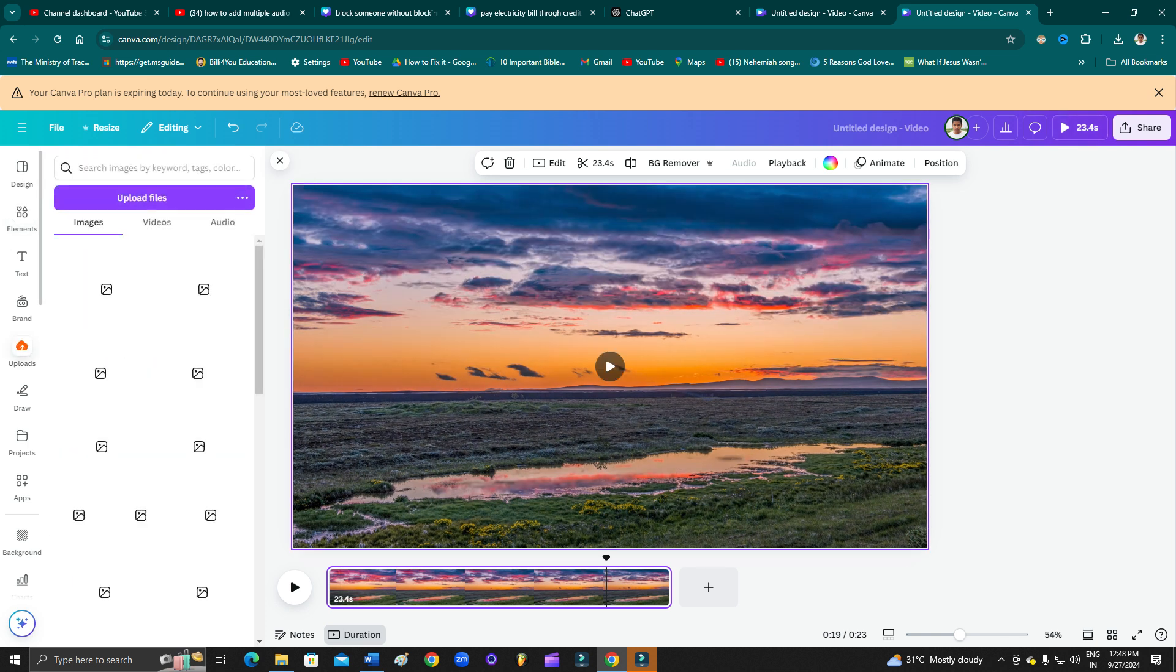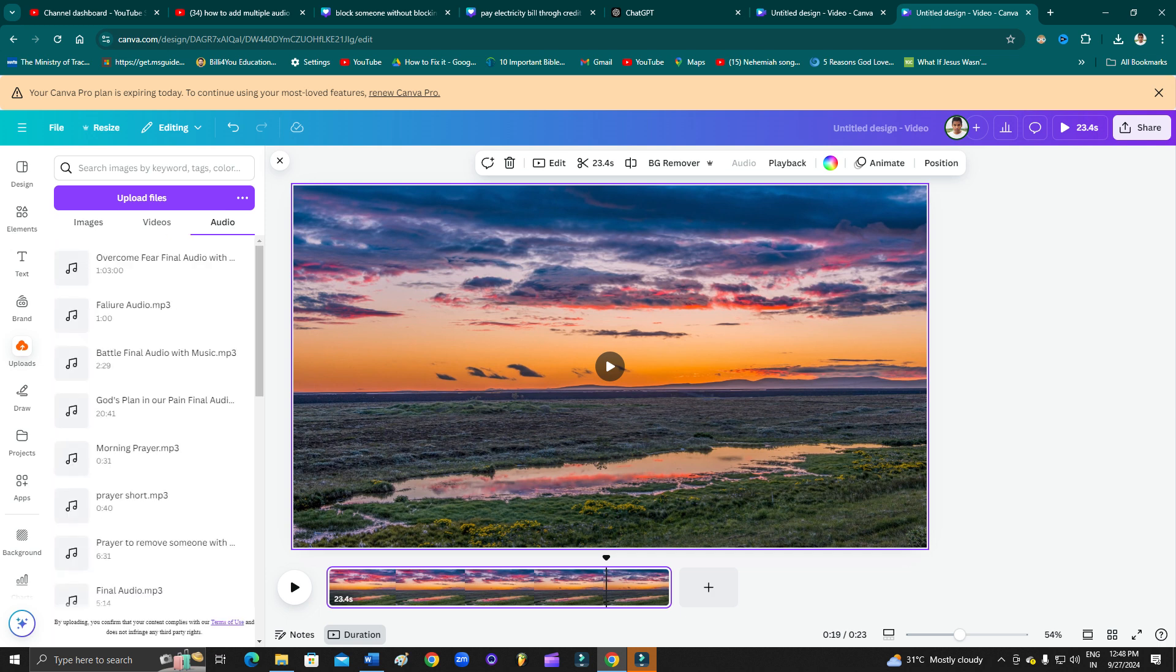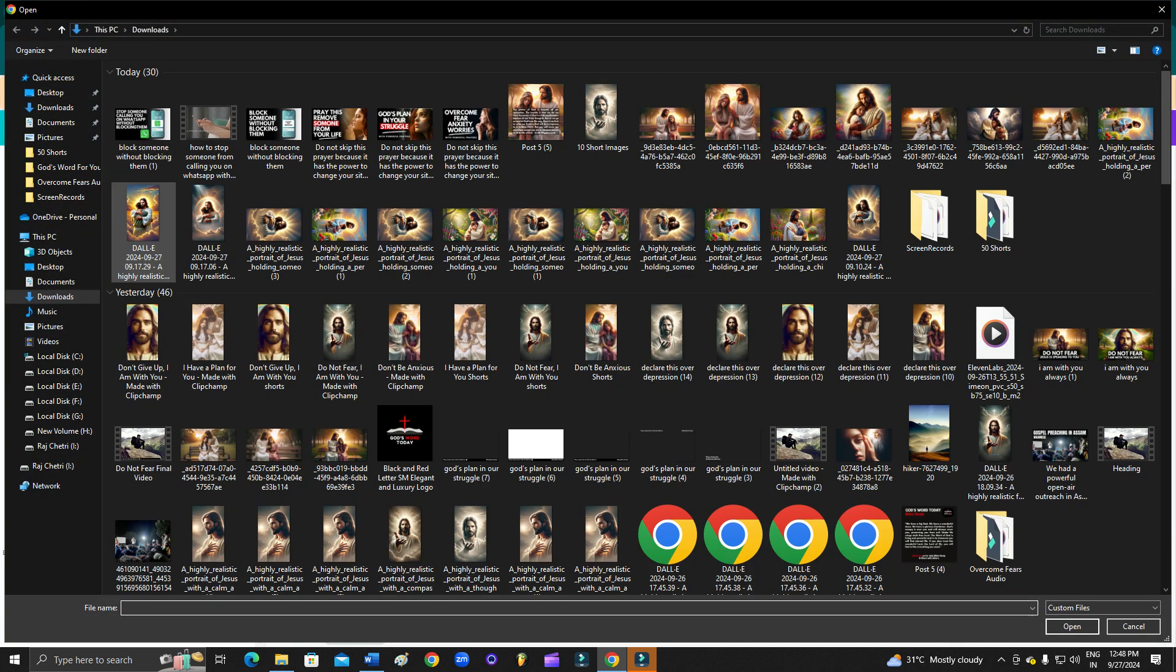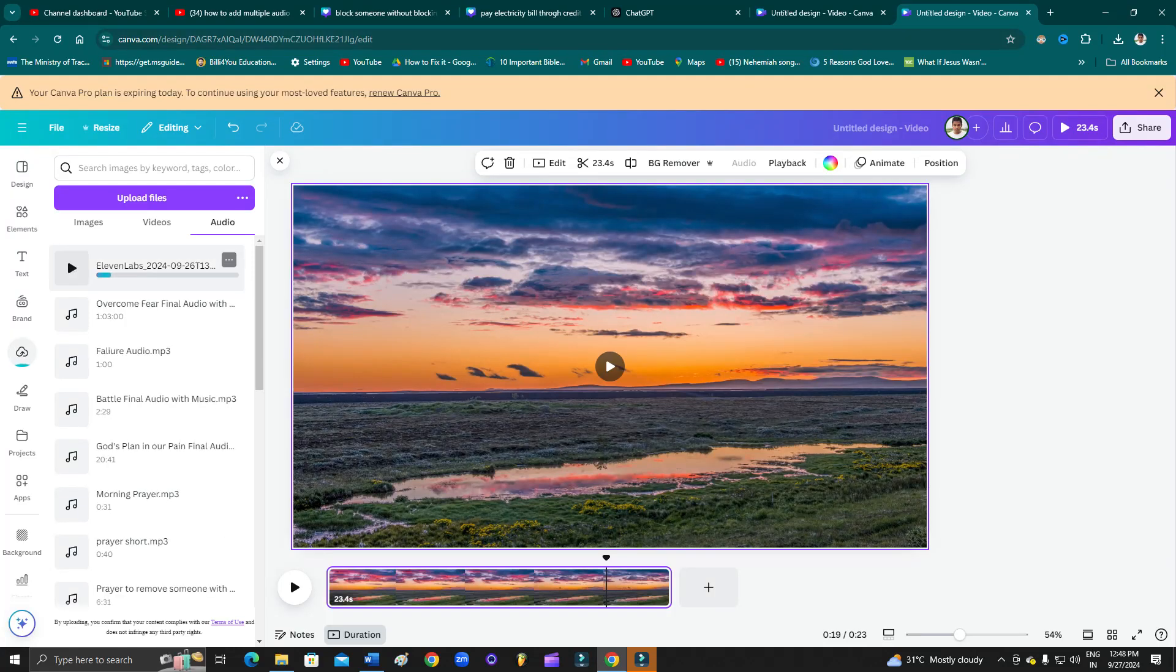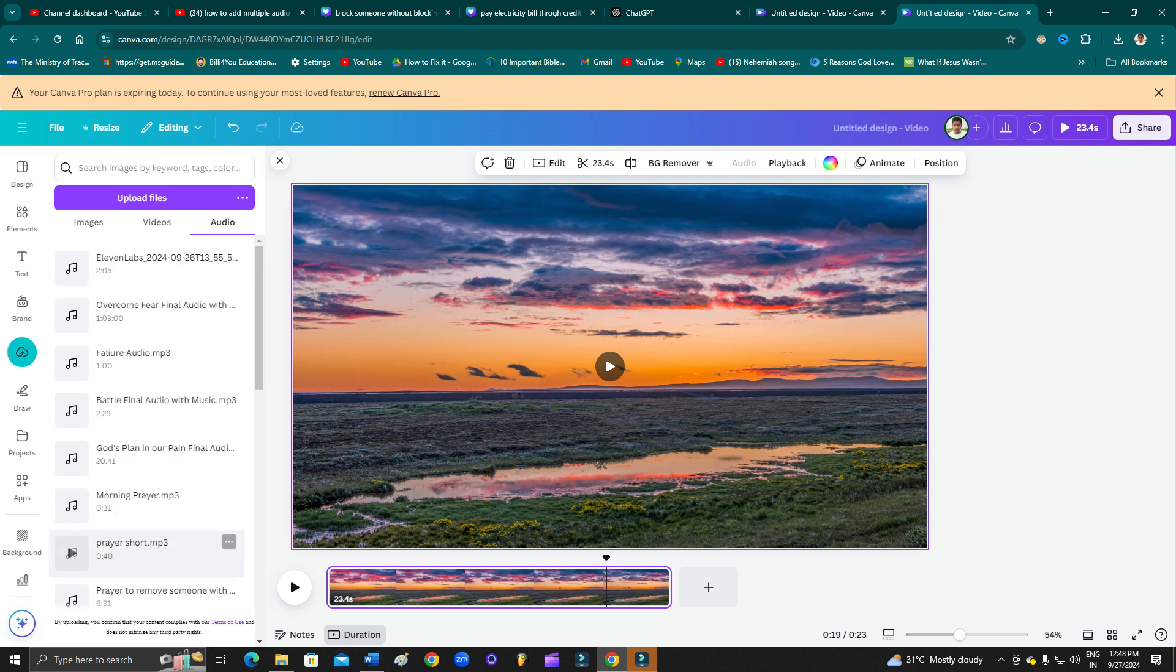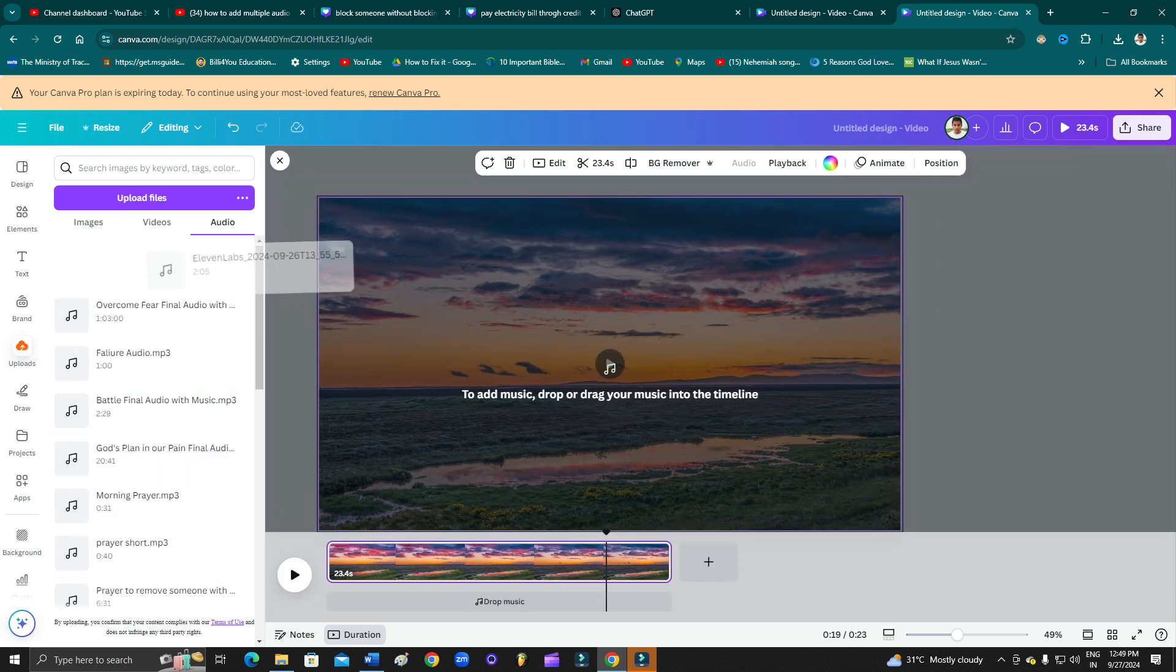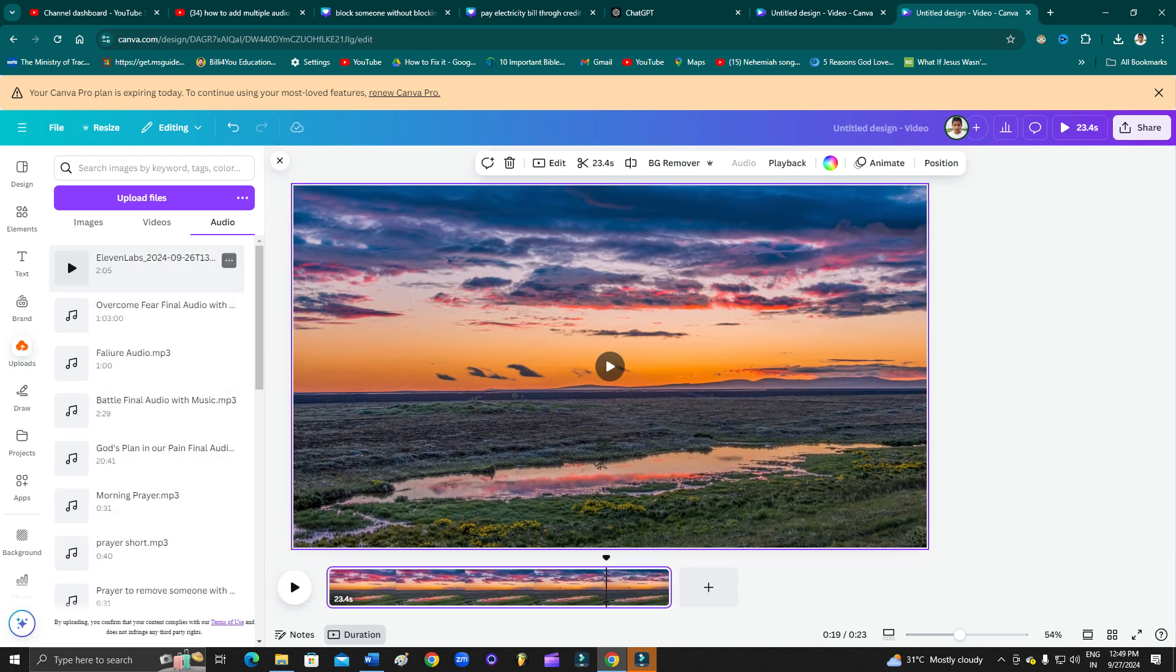So here, suppose you want to add audio track. Go to upload, and then from here you have to go to audio. From here, upload file and select the audio file that you want to upload. Suppose I have uploaded this audio here, as you can see, and I have other audios available which I have uploaded recently.